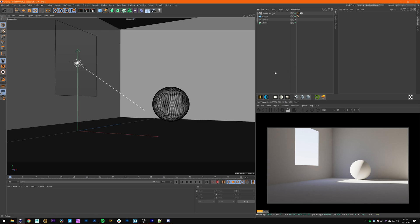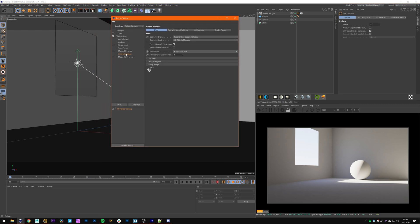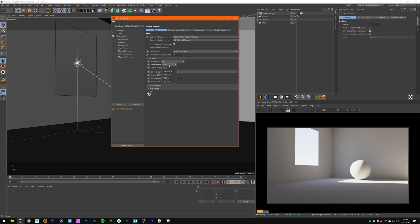Now the only thing that's left is change it for output settings as well. Changing the output color space is actually really easy. You only have to go to your render settings into your octane render tab in the main tab to settings right here. Now you just have to change the color space from sRGB to ACES CG.